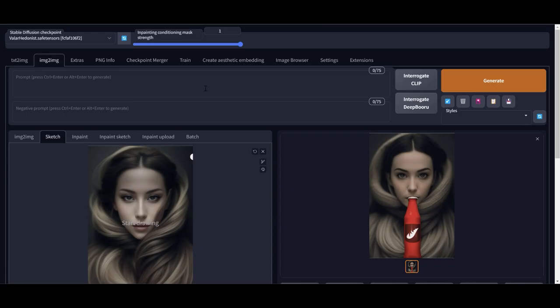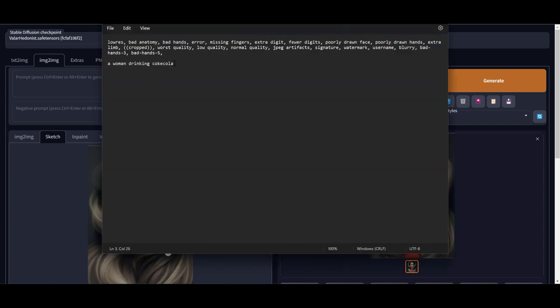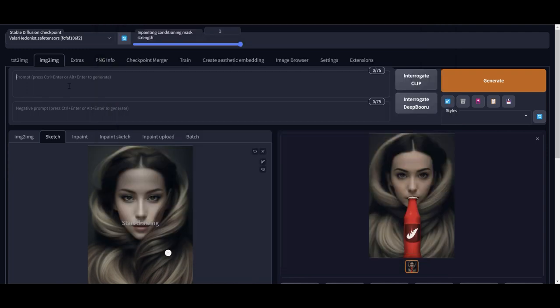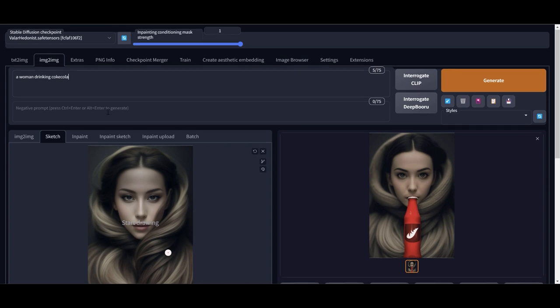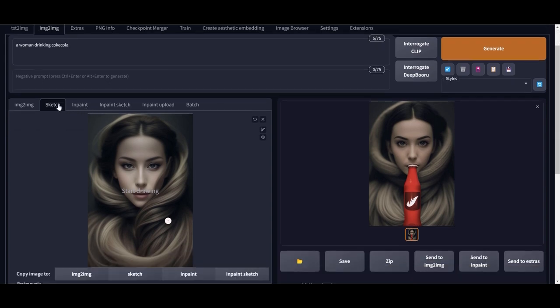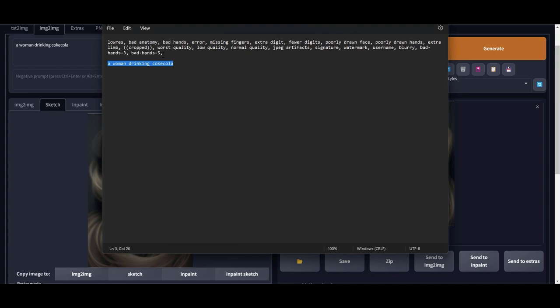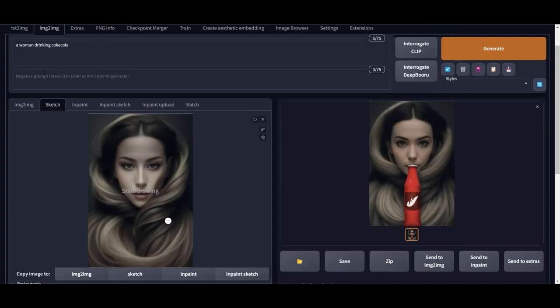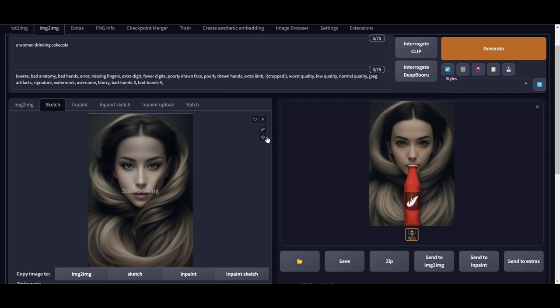Now we have the right side which is the finished image and left side we have the original image. I'm going to copy this prompt, women drinking Coca-Cola, in the prompt box and then make sure that it's in the sketch mode of image to image. Now I will copy the negative prompt. You can copy it from the links down below in the description.